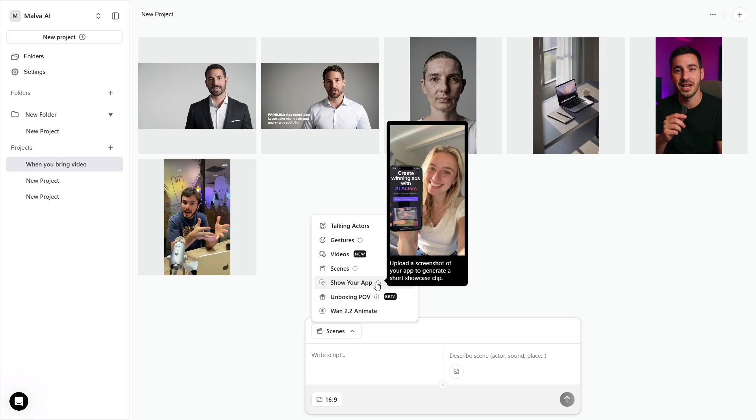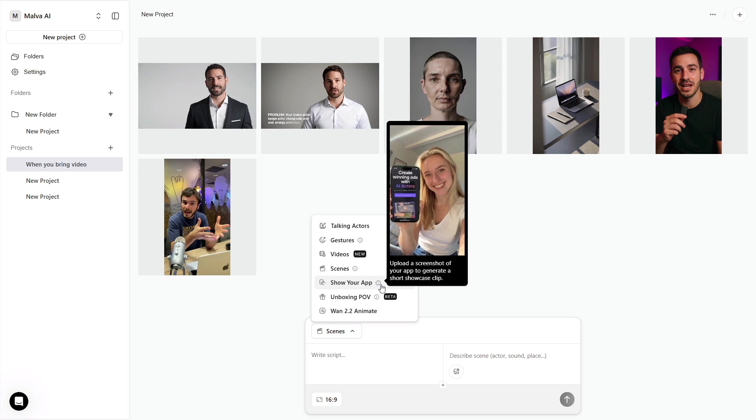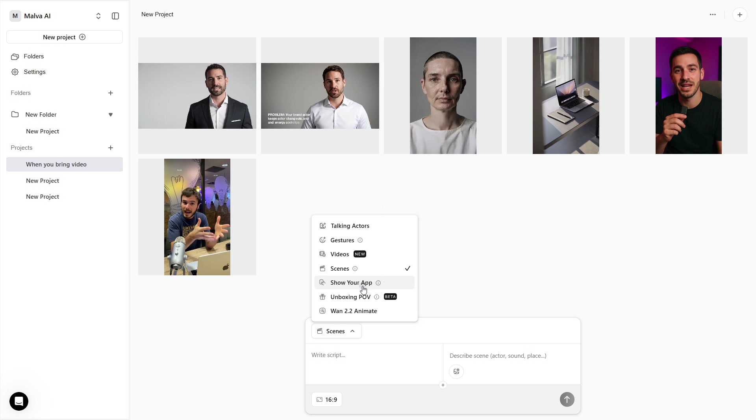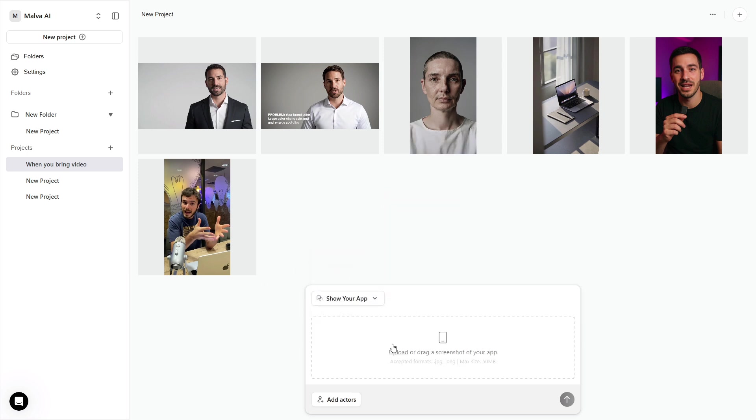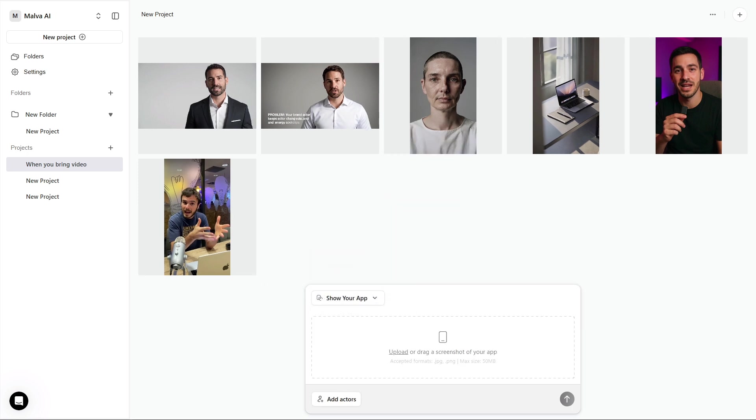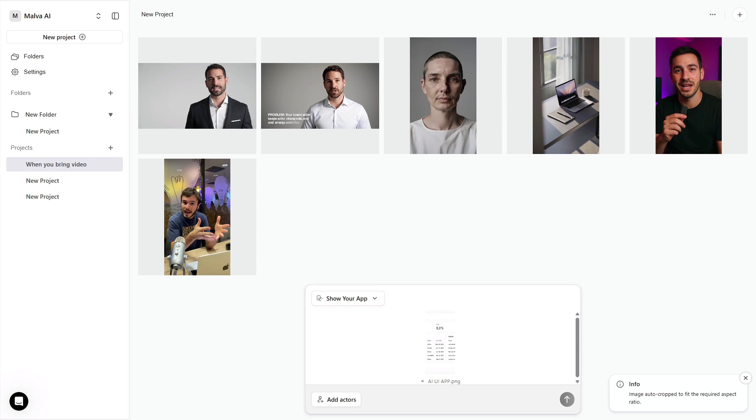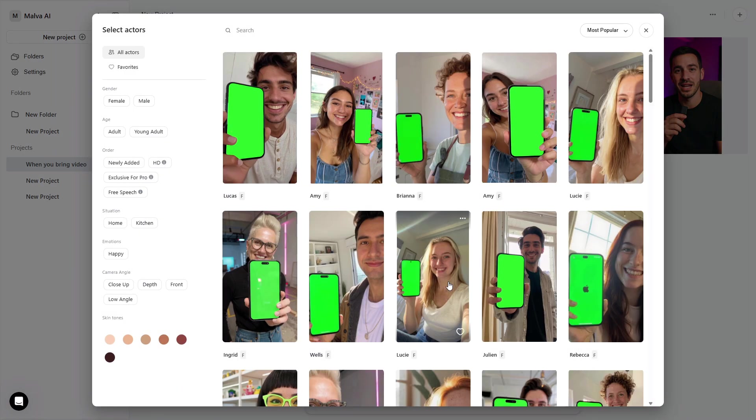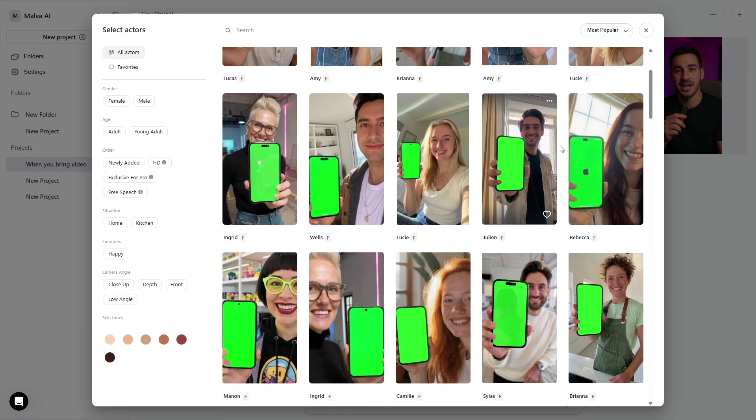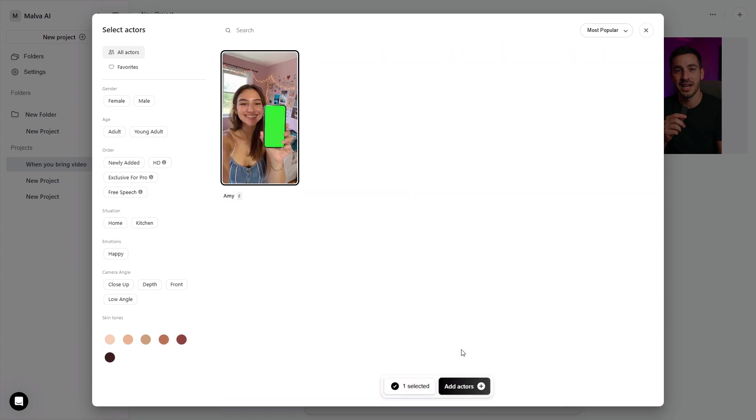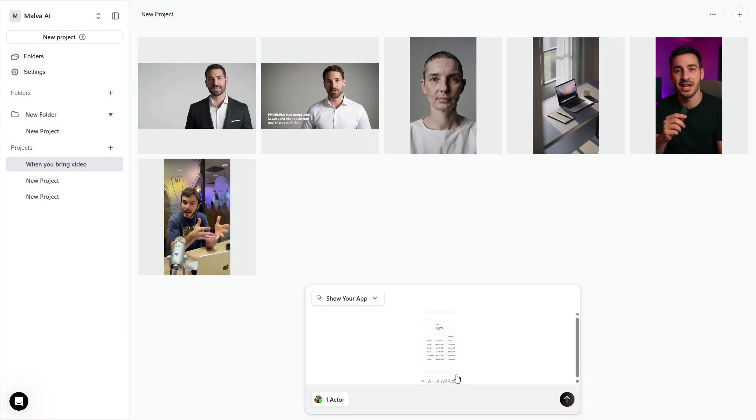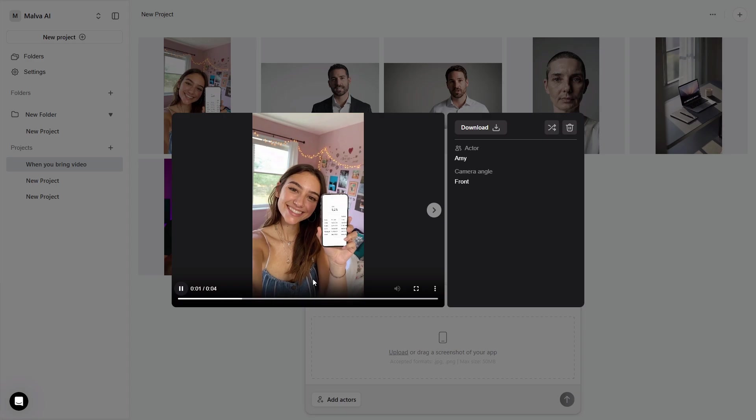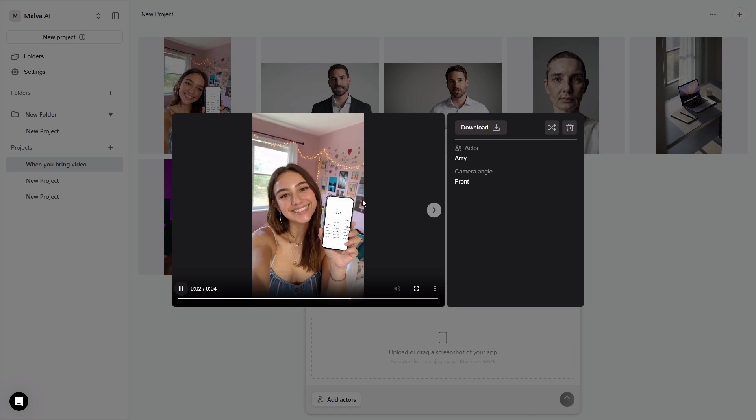Show your app is perfect for product walkthroughs. Upload a crisp screenshot of your app or site. Keep UI text large and uncluttered so it reads well on a phone. The win is obvious. The actor stays consistent in the corner while the app visuals carry the explanation. Record once, repurpose everywhere.